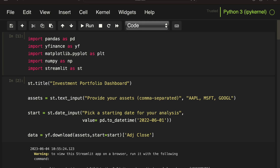All right, let's get started. Important note: I won't cover the mathematical detailed background of the portfolio risk calculation, as I have a whole dedicated course on this which I will link below and highly recommend to check out. So you need some libraries: Pandas, YFinance, Matplotlib, NumPy, and Streamlit.